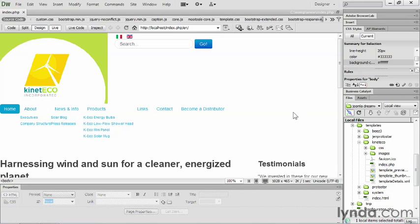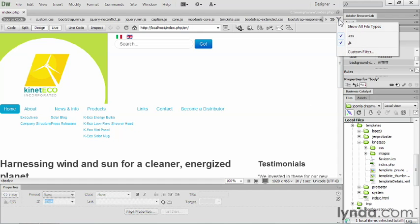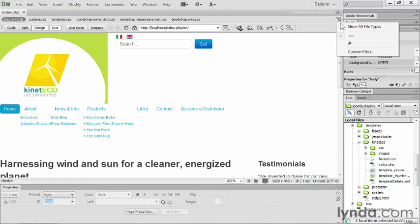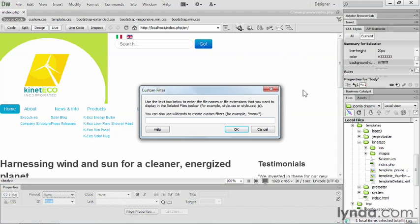So to get to the files that you can actually edit, there is a filter feature here inside of Dreamweaver. And by default, it's showing you the CSS files and the JavaScript files. You can turn off the JavaScript. That will cut you down to just your CSS files, which is a wonderful thing. You can actually filter this even more. There's a custom filter setting.